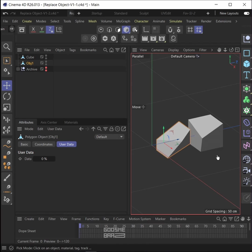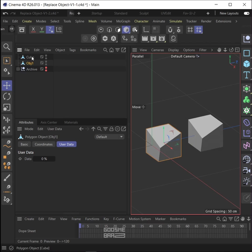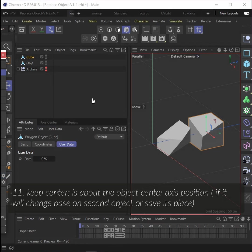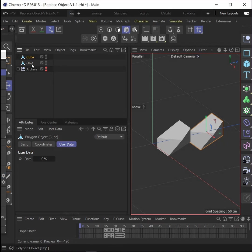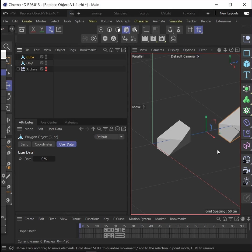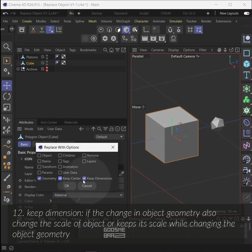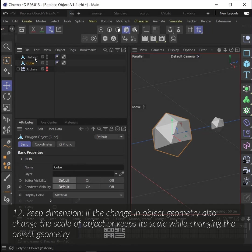User data that are defined by user will replace. Geometry will make the object same geometry by changing the points of the object. Geometry generator won't work with this option.